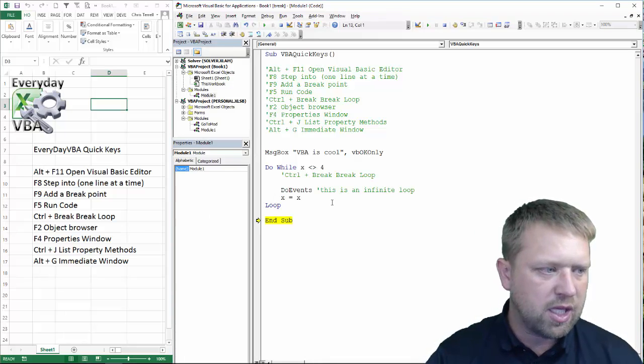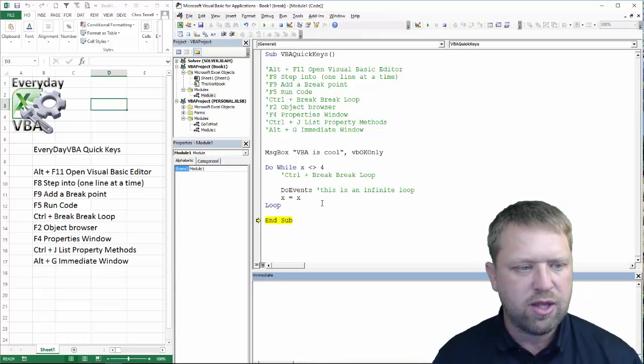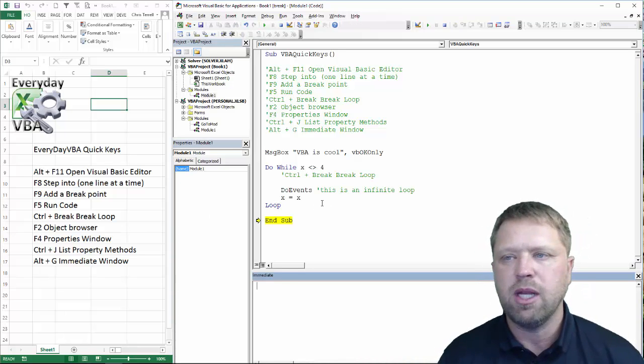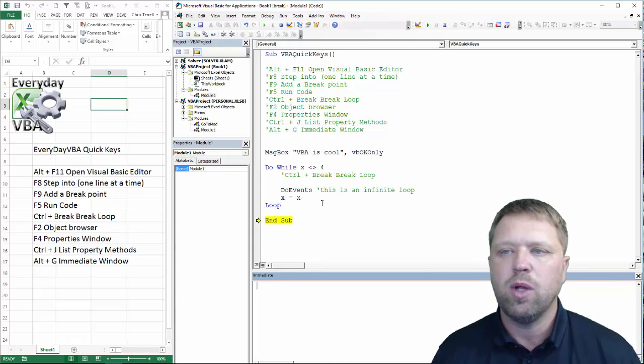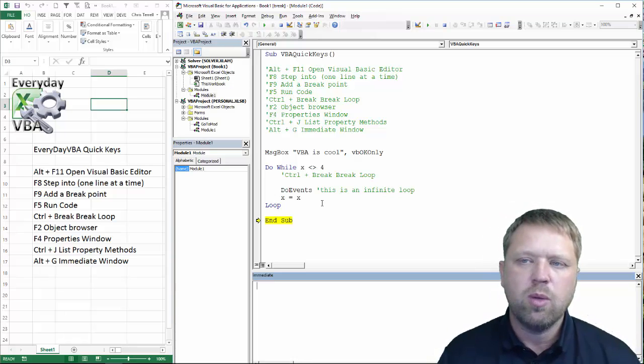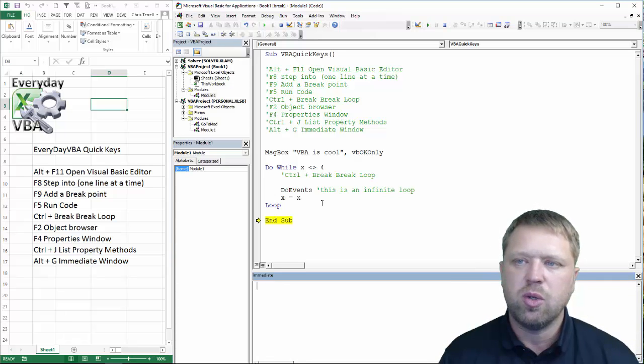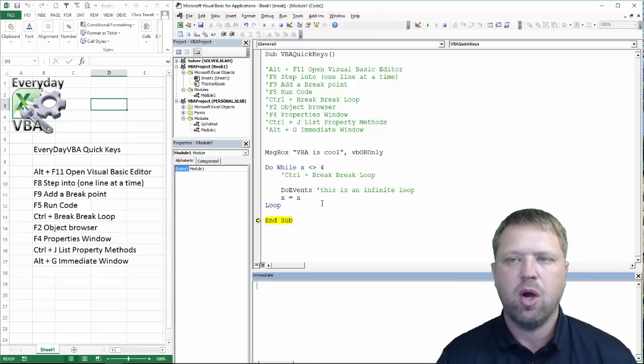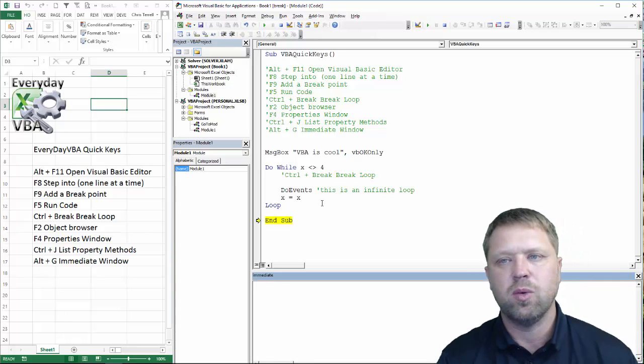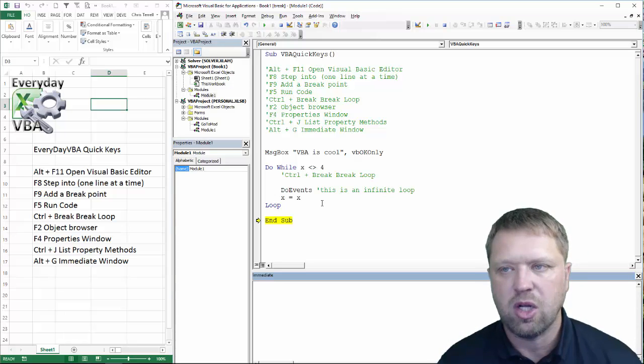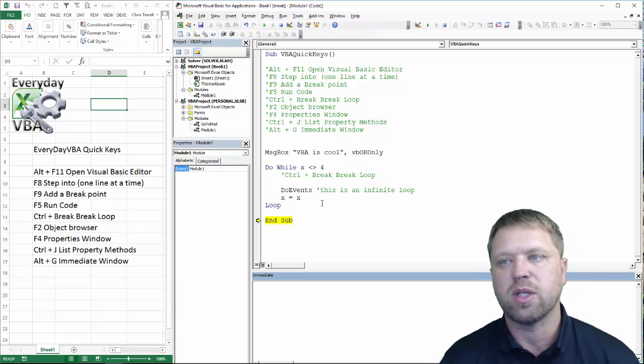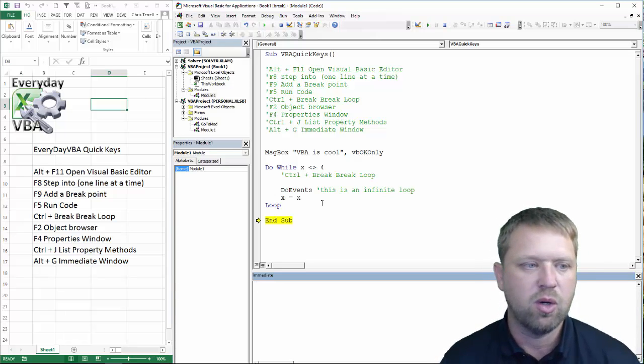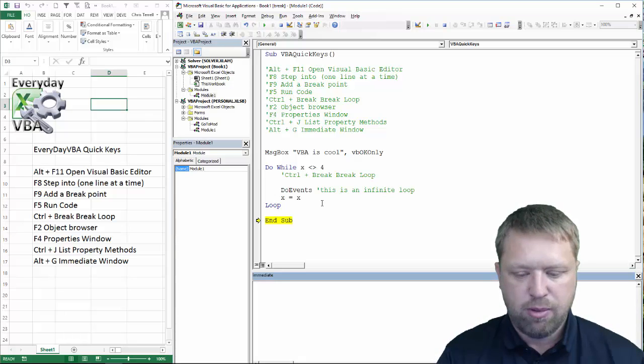The next thing, the last thing, Alt-G, that is your immediate window. Your immediate window is a window in which you can execute a single line of code. Now, I used to, I didn't use this for a very long time. Then I discovered it, and now I use it quite a bit.